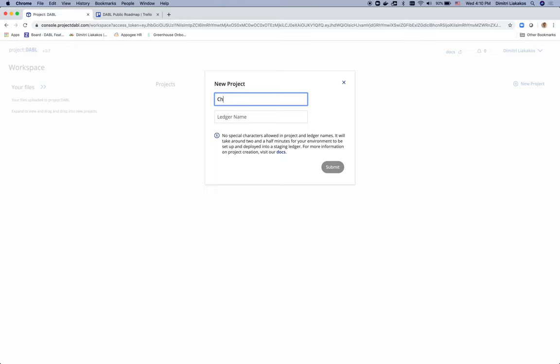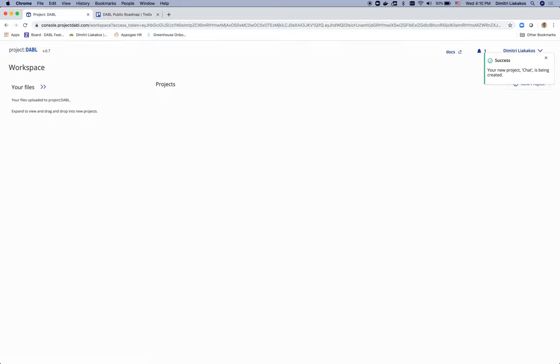I'm going to name it chat and the ledger that is going to store all the chat messages, let's name it chat ledger. Hit submit and I see that my ledger is being created and deployed on the cloud.